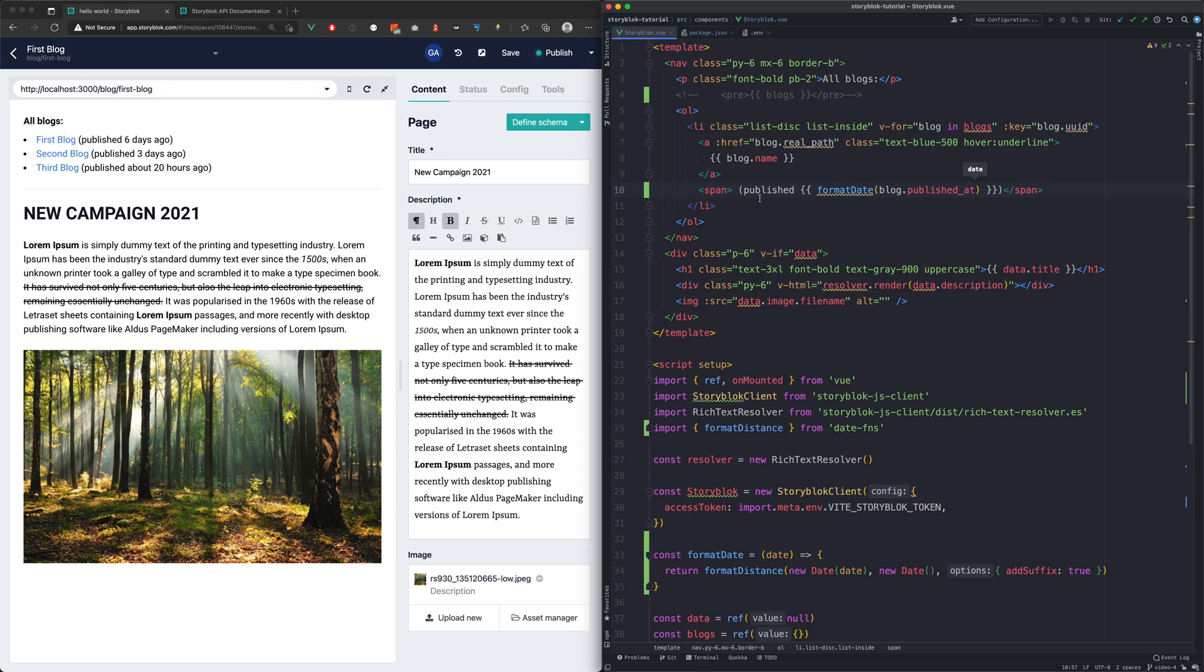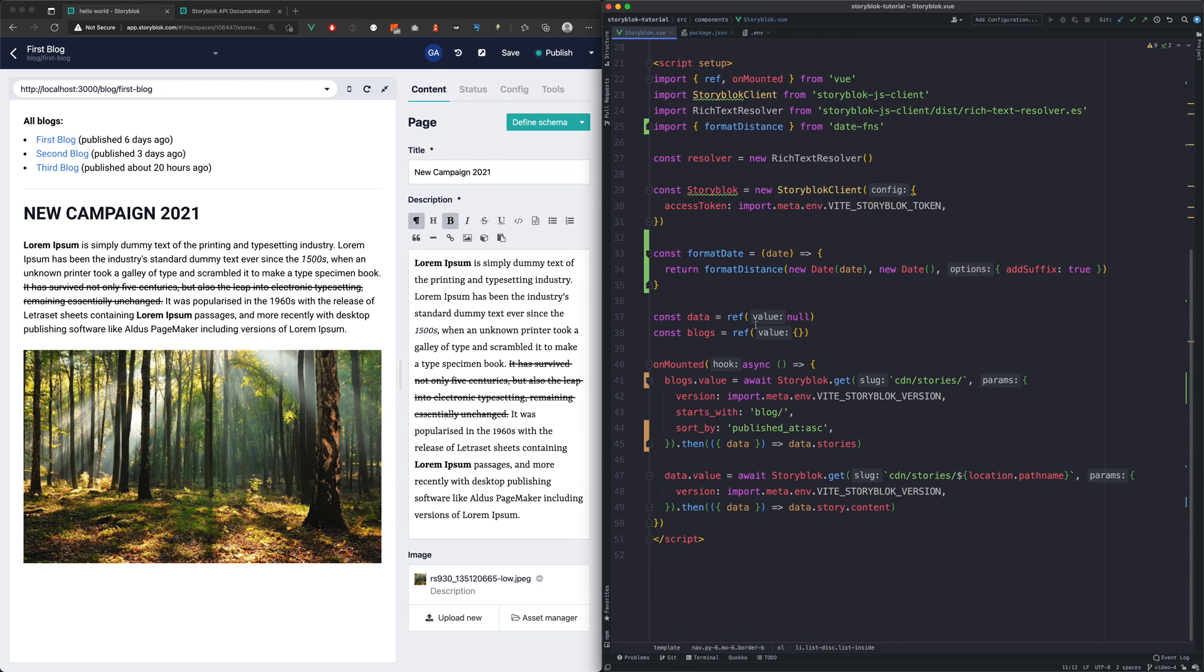And just like that, we're done. To test the different ordering, just replace the sort by order value.